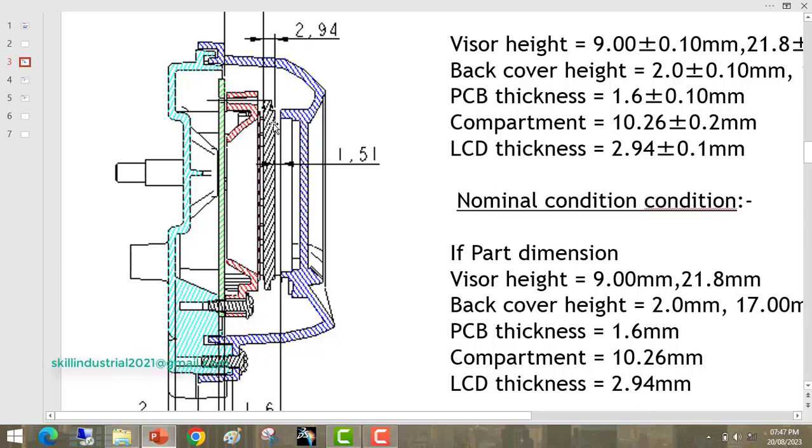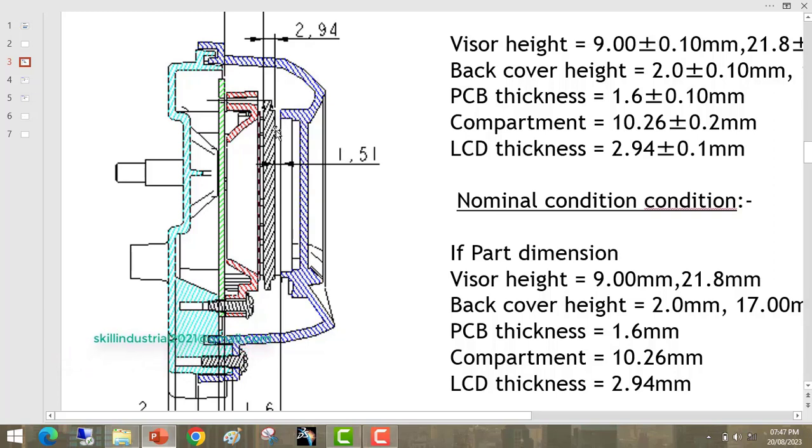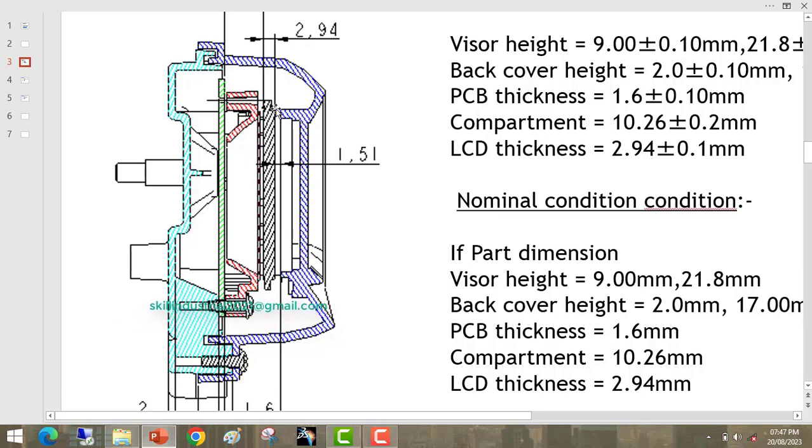And after that the gap is 1.51 from this to this one. So this gap is required as per the product design guideline. We have maintained this gap in 3D model, but in physical part how we can control this gap?